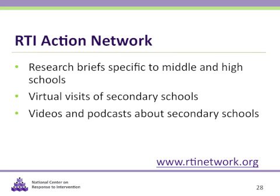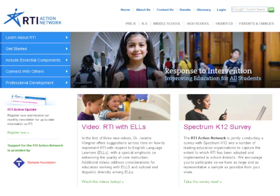The RTI Action Network is a program of the National Center for Learning Disabilities. They provide resources to guide educators and families in the large-scale implementation of RTI. The RTI Action Network provides several resources on secondary RTI, including virtual visits to middle and high schools implementing RTI, videos and podcasts including RTI at the secondary level, RTI Talks, and research briefs specific to middle and high schools. This is the homepage of the RTI Action Network. There are two navigations: one on the left where you can learn about RTI, get started, explore essential components, connect with others, and find professional development; and on the top navigation you can see specific resources for middle schools and high schools.